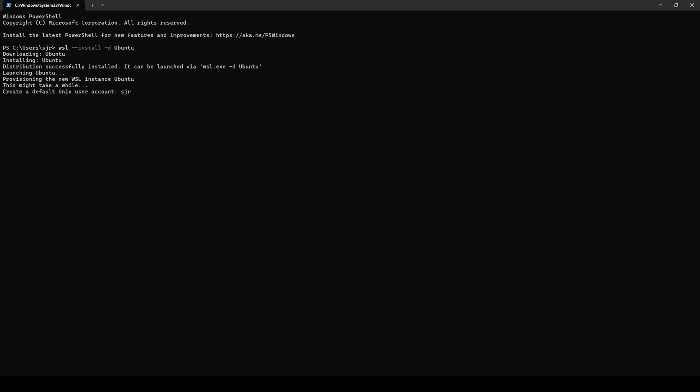And this takes us into our first step here. We're going to need to create a default user. In this case, it's going to use our Windows username, which in my case would be SJR. I'm going to set a password, confirm that password, and now we're going to be brought right into our Ubuntu instance.